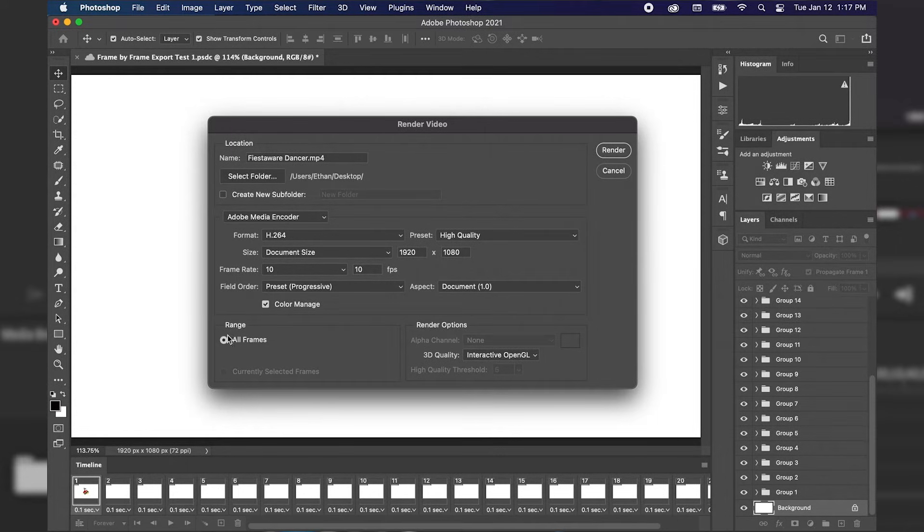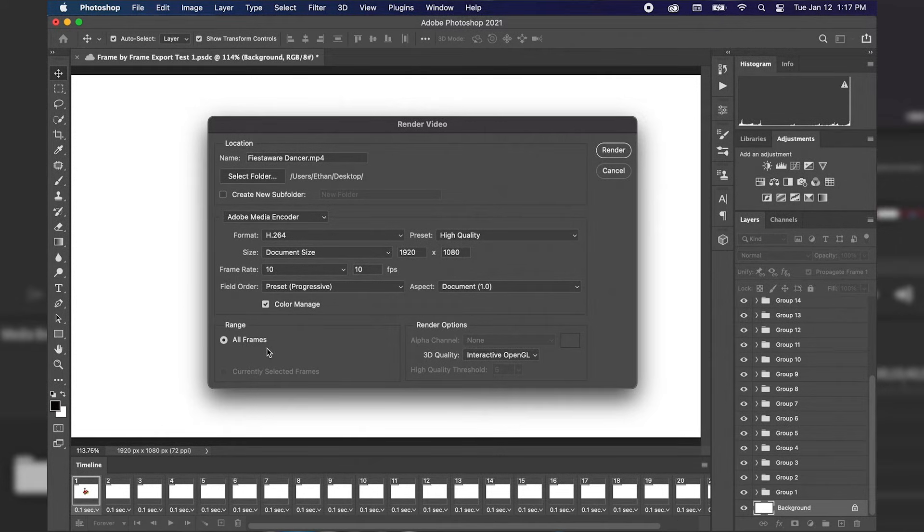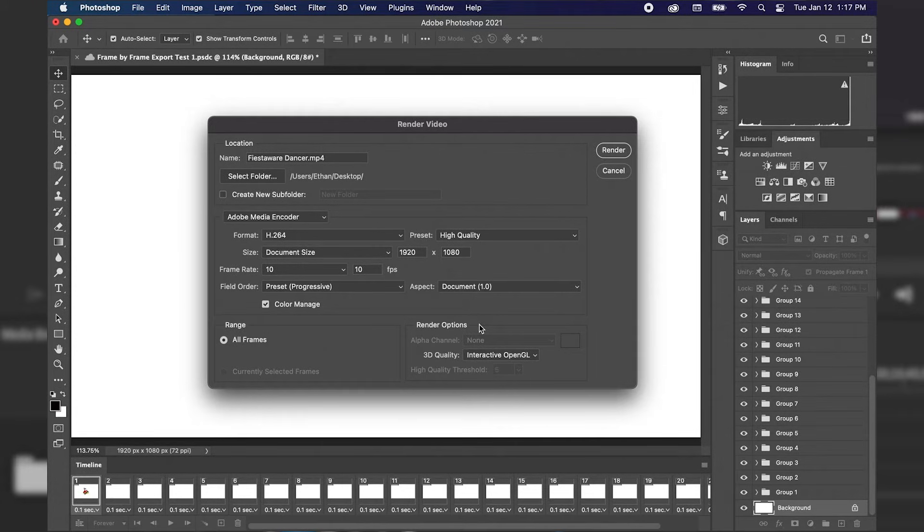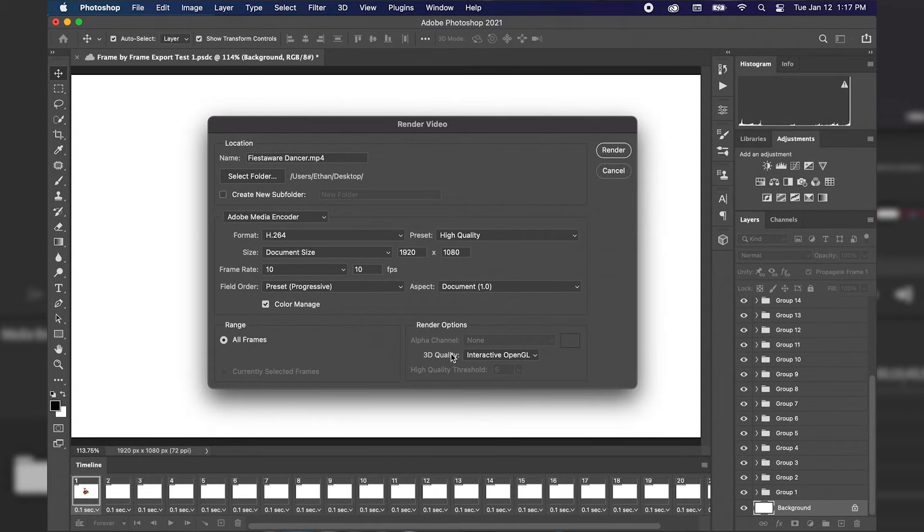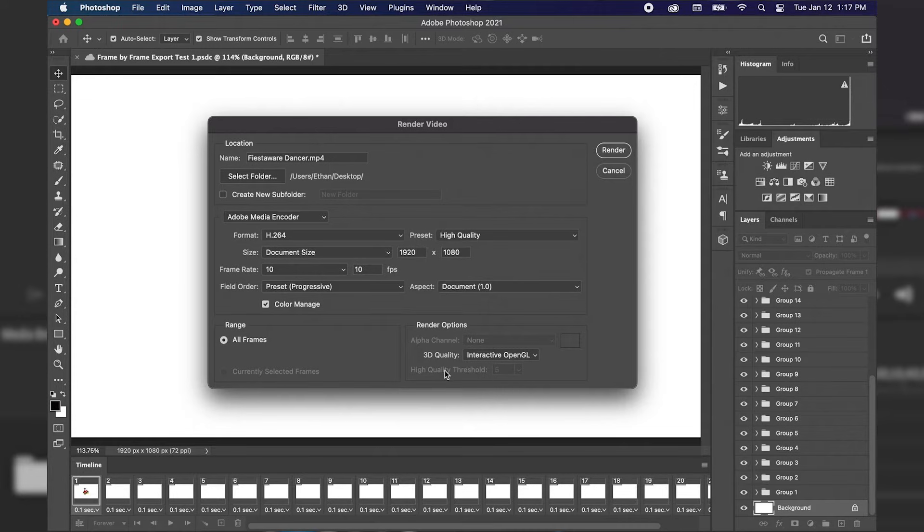The range we're going to keep all those frames rendering out to our video and our render options we don't really need to worry about this because we don't have any 3D elements within our animation.